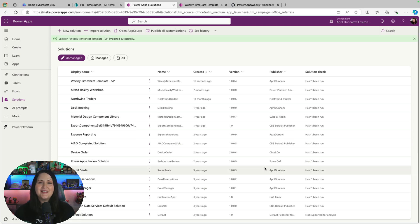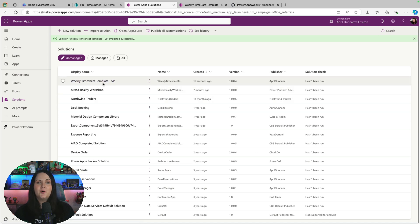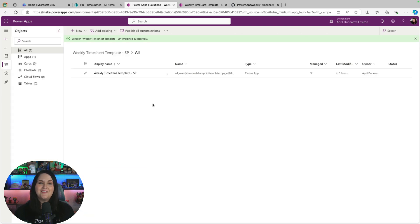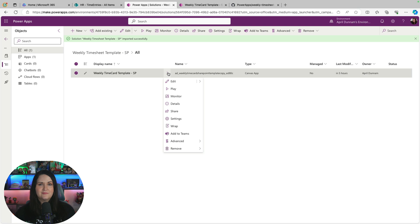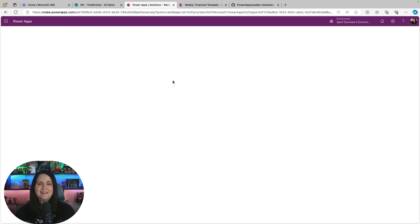Okay, it looks like it's imported. So we got the green success message. Now you can go into that solution. And there is our Canvas app. So now the next step is you need to make some changes to the app and update the data sources. So click on these three dots and edit this app.